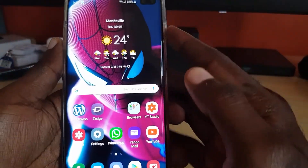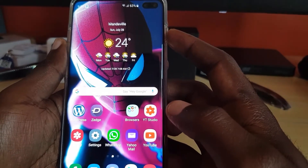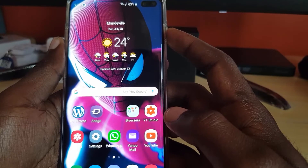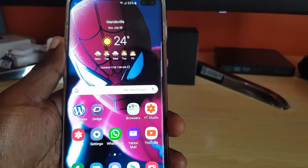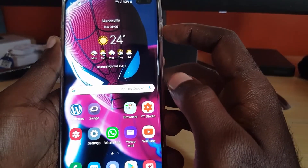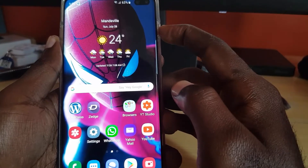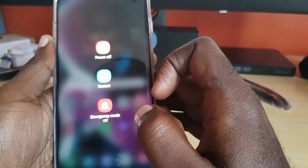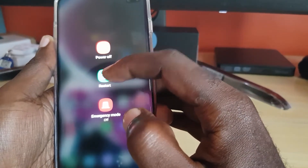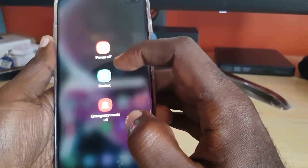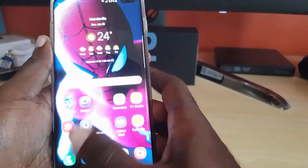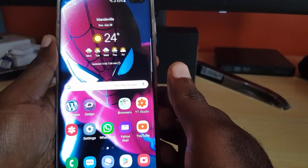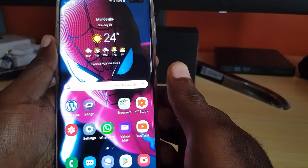Number two, reboot your phone. Sometimes if your phone has been on for a long time, you can have minor issues that range from almost anything. I always recommend that if you're having any issues, one of the first things you should try is to reboot your phone. Most people don't turn off their phones and they start to get software errors, so restarting should fix the problem.